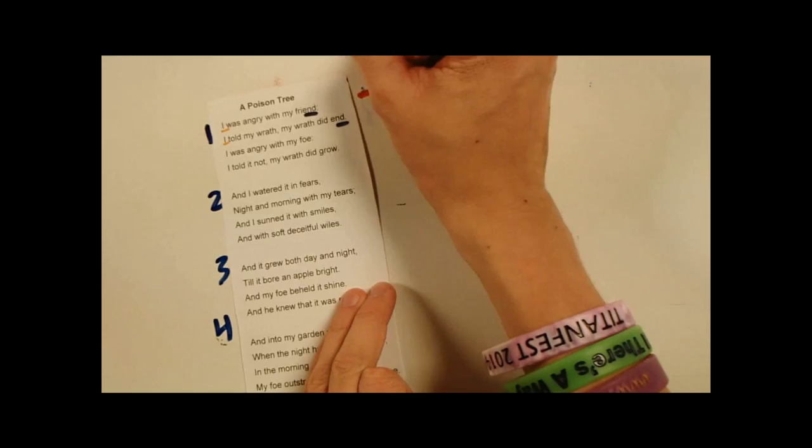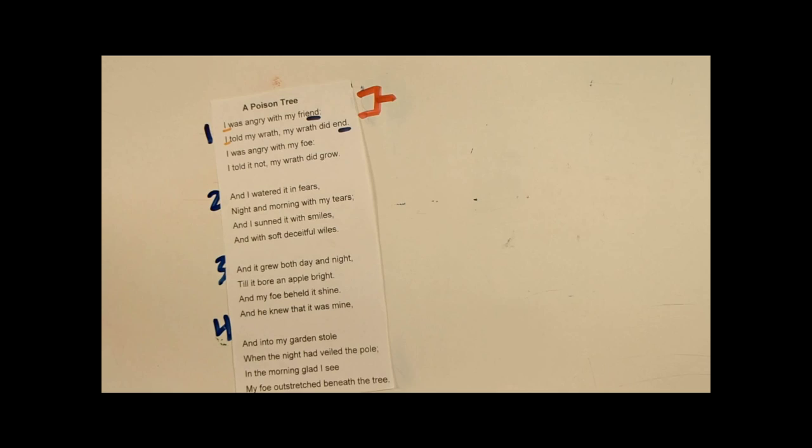Now, picture it like this. You're mad with a friend, so you tell him you're mad. And pretty much, he's okay with that. And your anger just pretty much goes away. That's what the first two lines are saying. He was angry with a friend, told him of the wrath, and his wrath ended. So it turns into a very good story. It sounds pretty good right now.